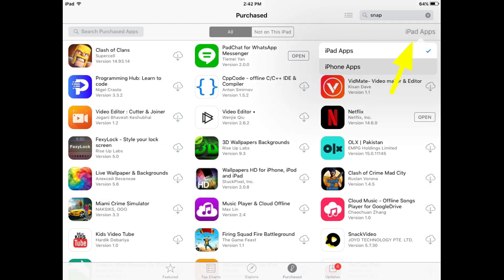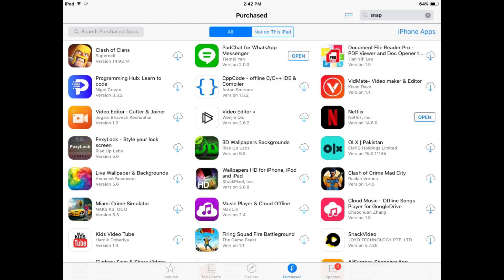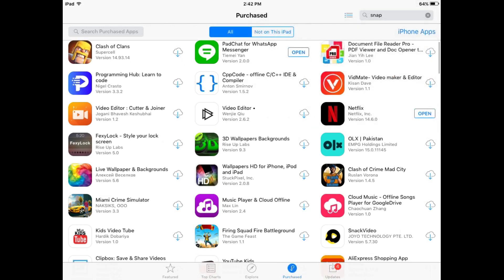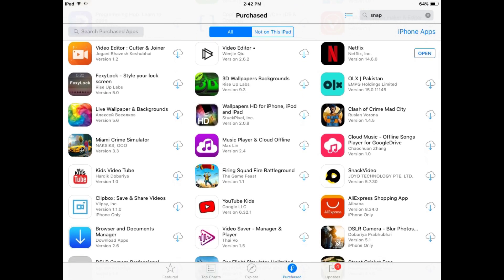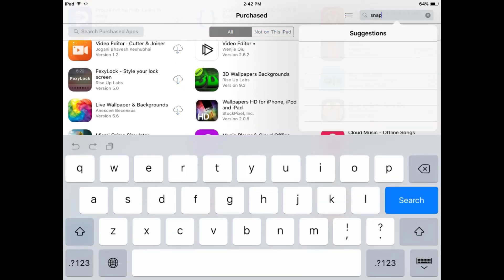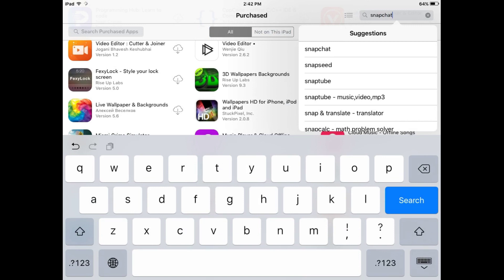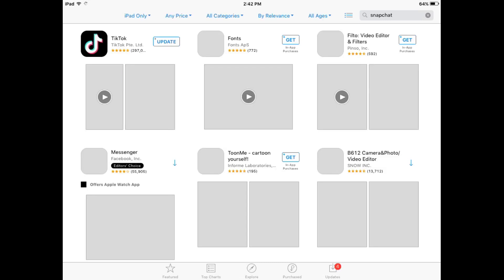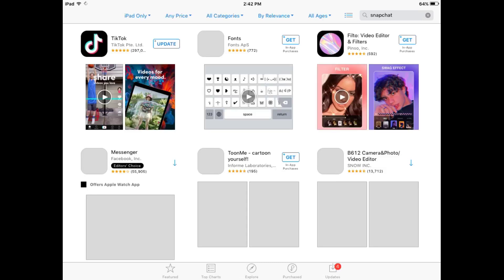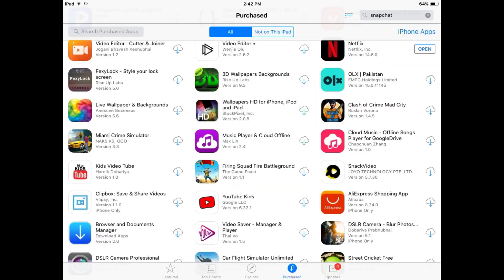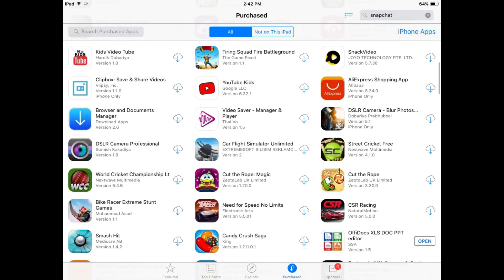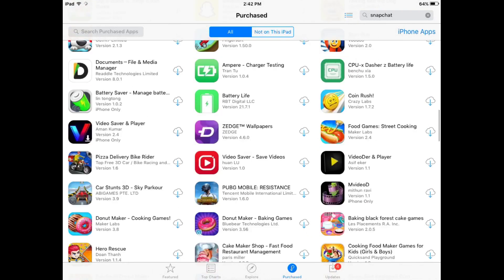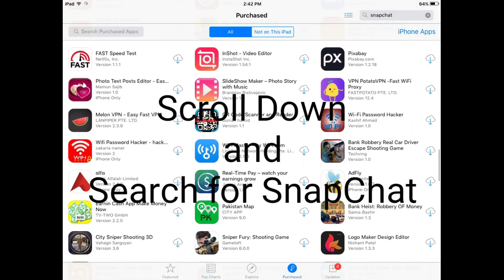You will see two options — select iPhone apps and a new page will appear with all your app icons. Search for Snapchat. You can see there is no Snapchat variant available for iPad, so the app will not appear directly, but using this method you can get Snapchat on an old iPad.